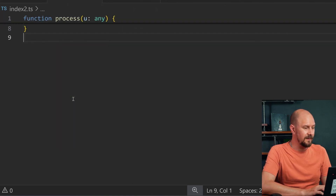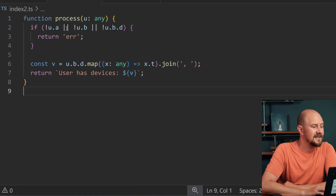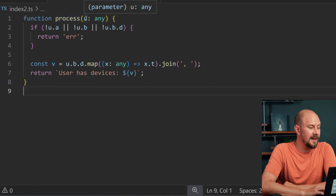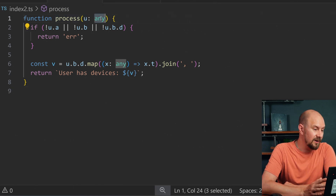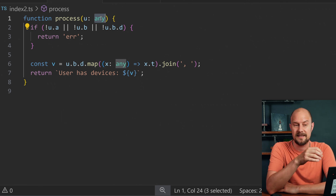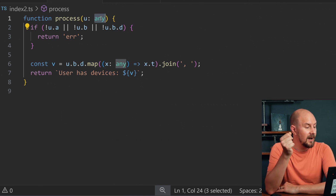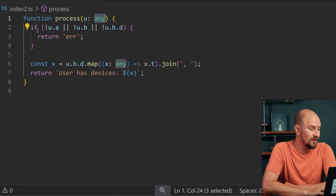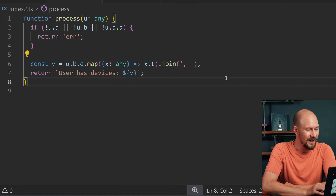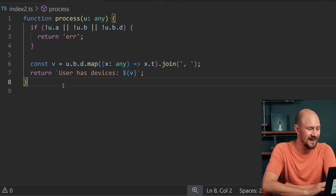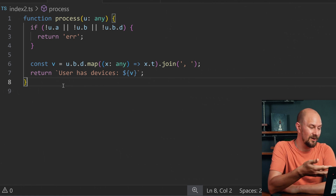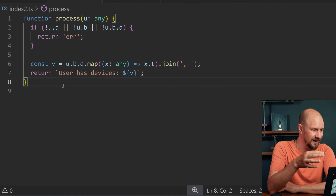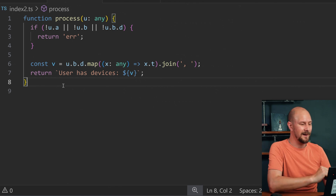Let's have another example — a bit more complicated. Have a look at this. This is saying process, and then it's got a parameter typed as any. So I haven't even got the benefits of a bit of self-documentation from using static types. It's returning an error, and then it's doing a weird map and joining, and returning 'user has devices'. So I guess this is returning whether or not a user has some devices, but who knows? Let's write this one out again.